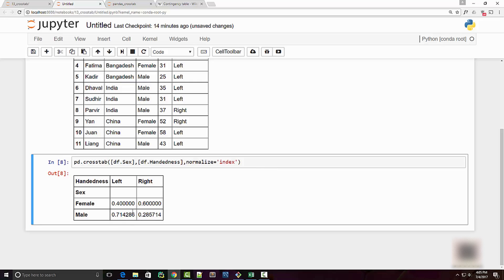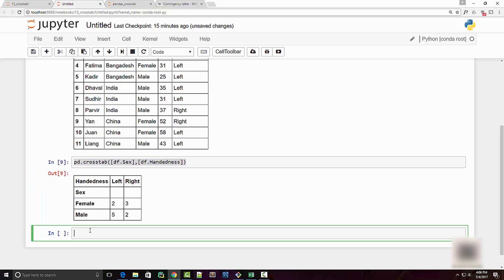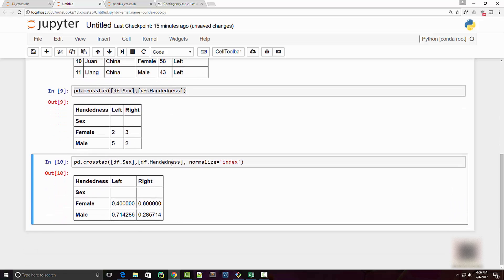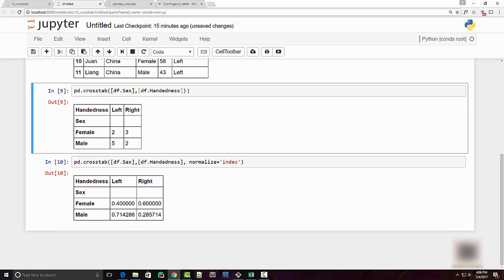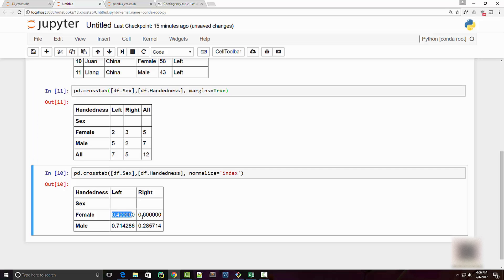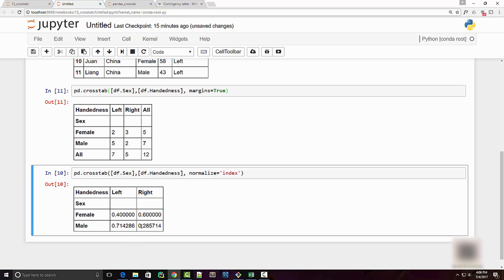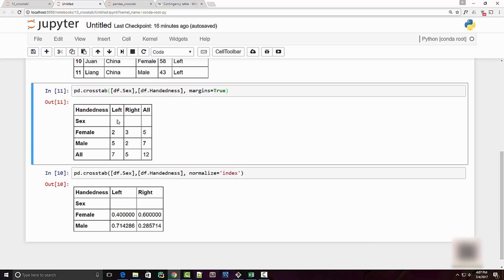Let me just show you just to have that comparison. I'm just going to copy this here and pass normalize to be index. Let me put margins just so that you get a perspective. Here you can see that this is 40%, this is 60%, this is 71% and this is 28%.